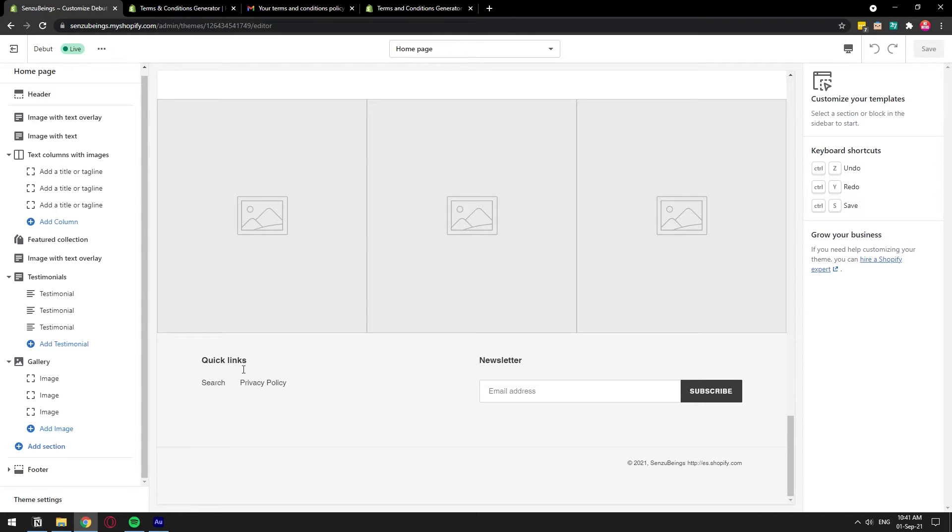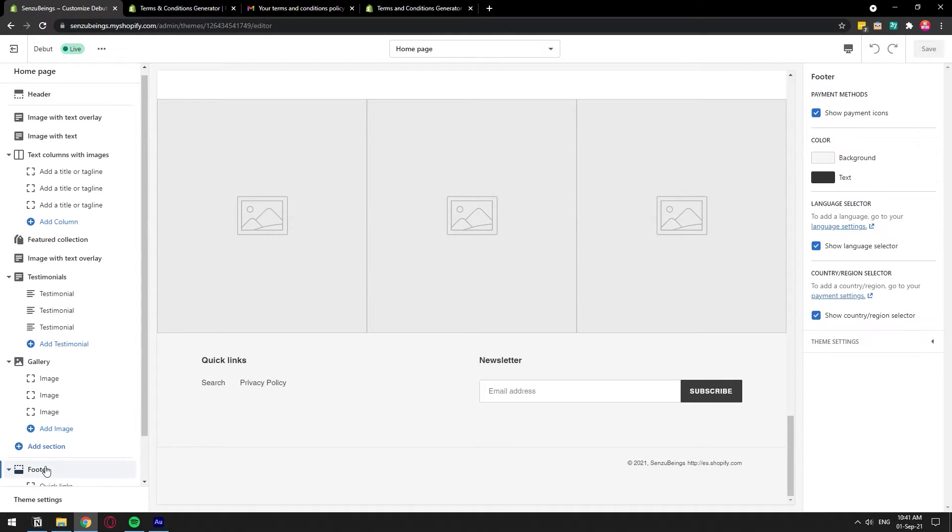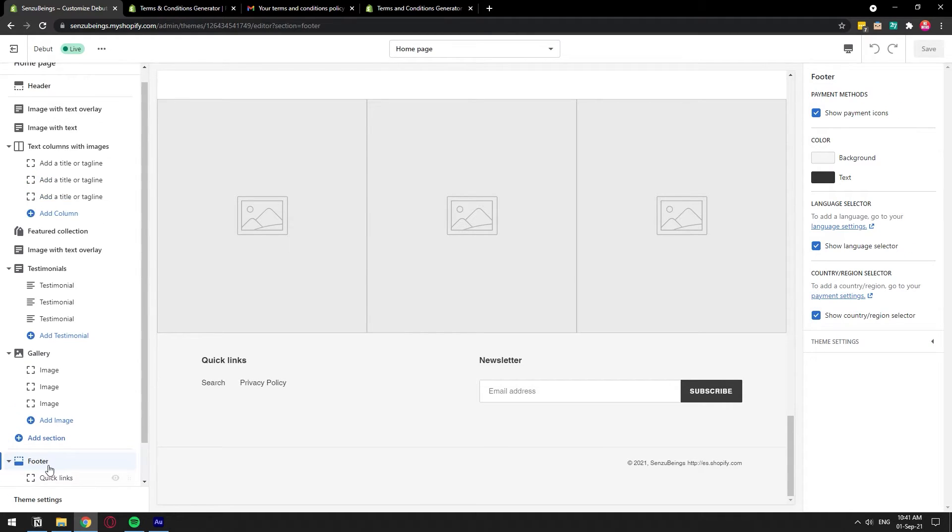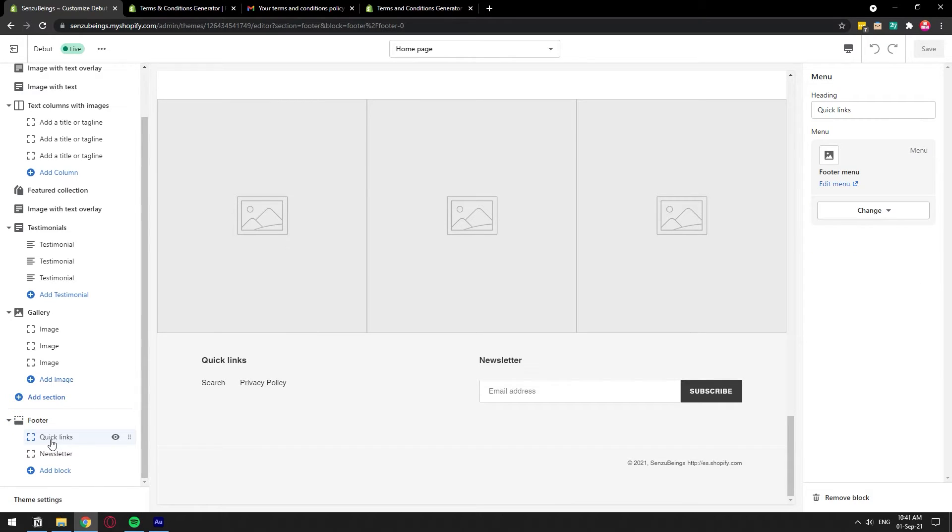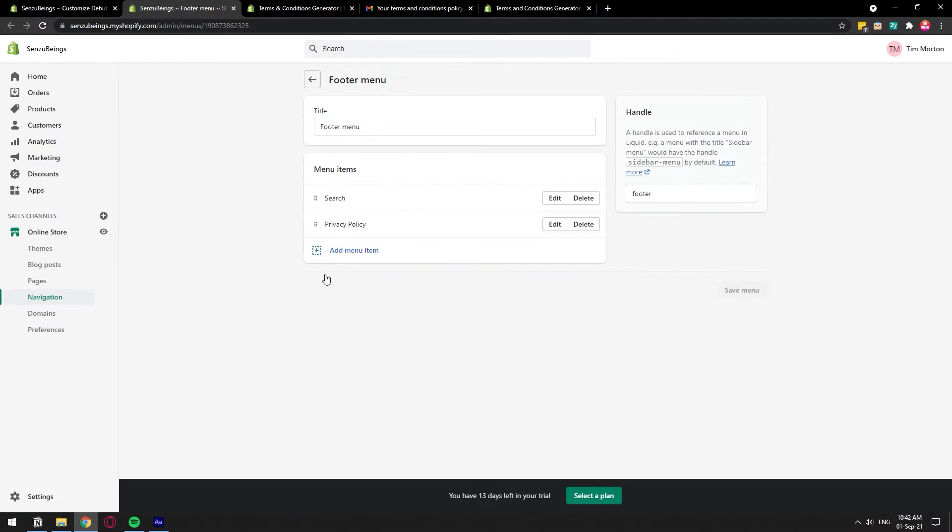Quick links - we have the footer menu here to the bottom left corner. I have quick links and newsletter, I'm going to click on quick links and what it has is the footer menu. So I'm going to click on edit menu and we're going to add another item to this footer menu, so I'm going to click add menu item.